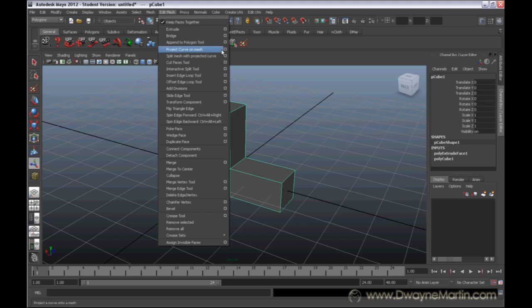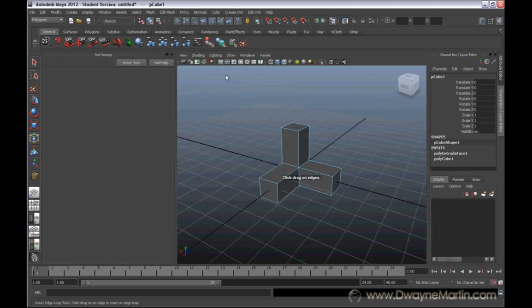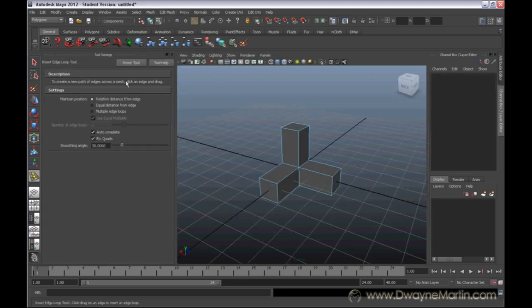As you may have noticed so far, whenever you click on the Options box, which is basically this little box here right next to certain actions, you get a little box that pops up.